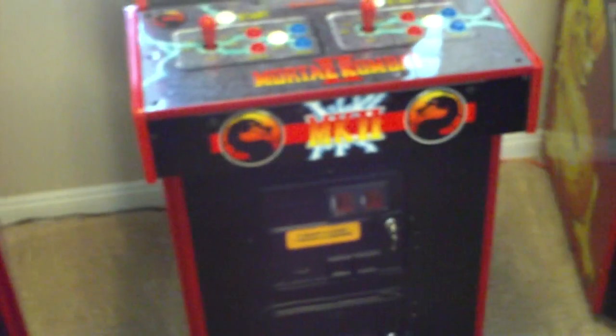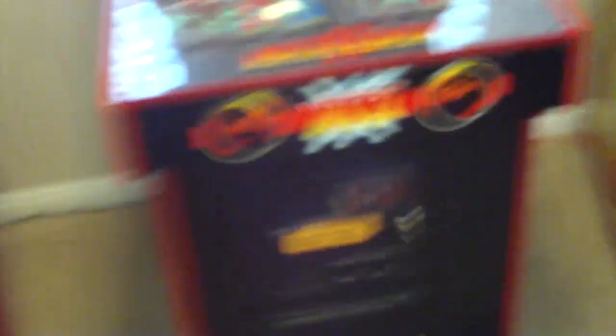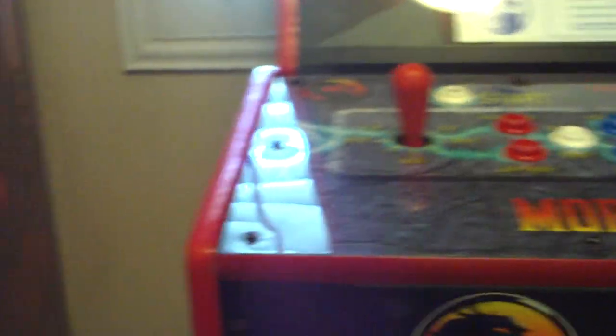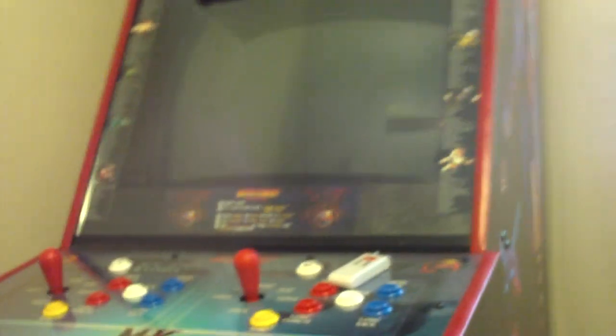Most arcade machines, actually I think all of them, have T-molding. It's just that plastic stuff that goes around the control panel or goes down the sides and goes up around the monitor and keeps the wood from getting all scuffed up and gives it different accents for different machines.